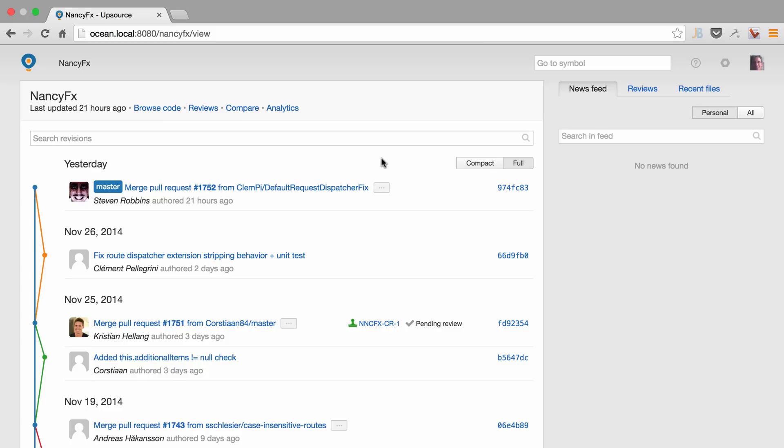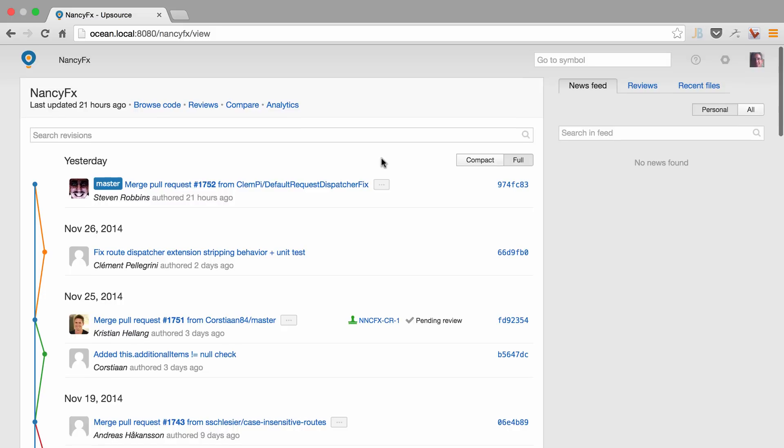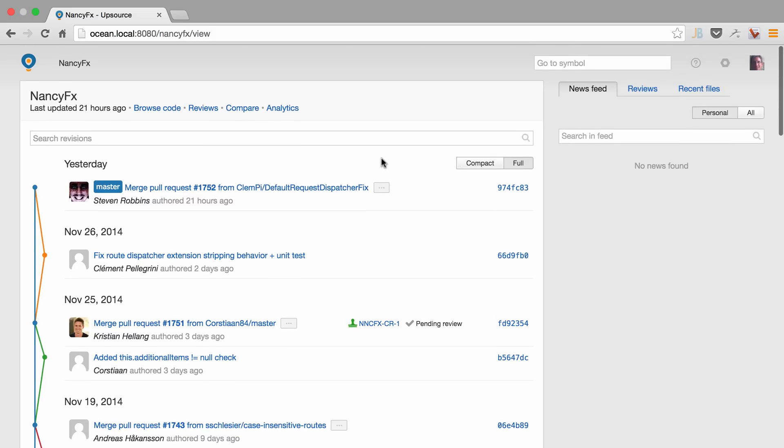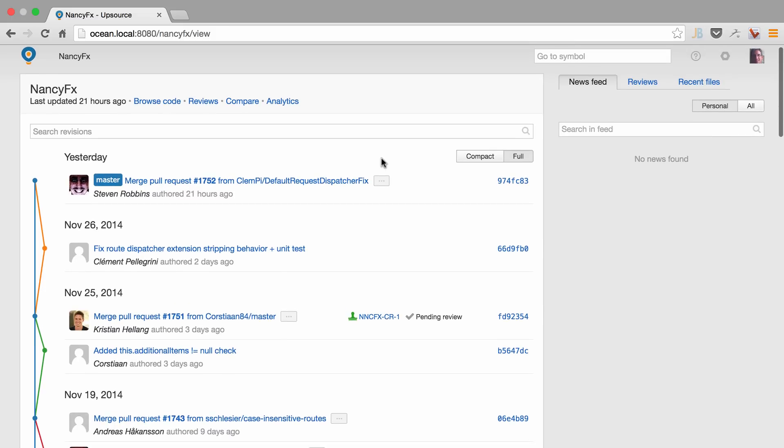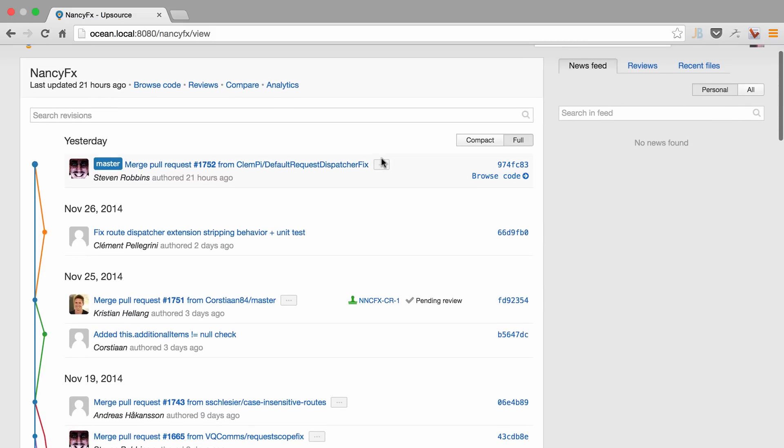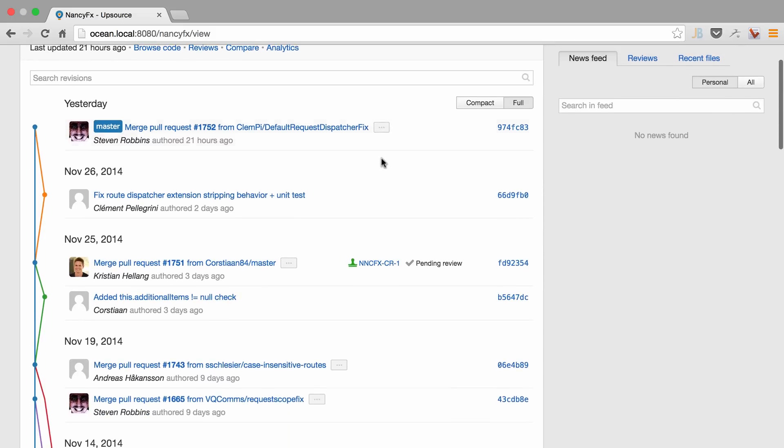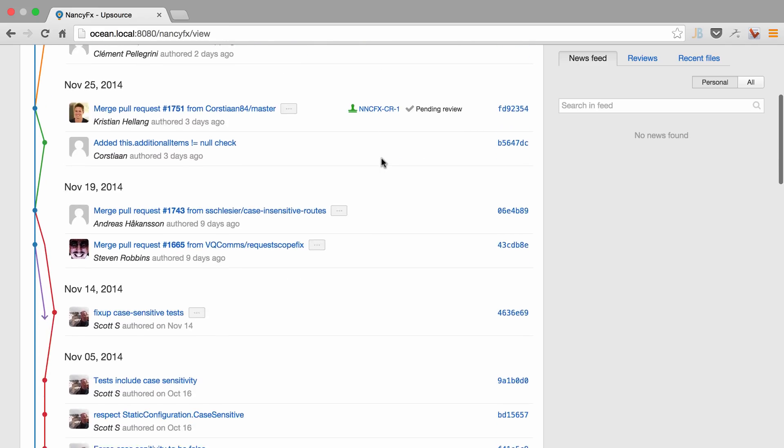Upsource is a new code repository and code review tool from JetBrains that makes the whole process of looking through your code base and doing code reviews much more enjoyable. Want to see what's going on? Take a quick glance at the history of your commits.